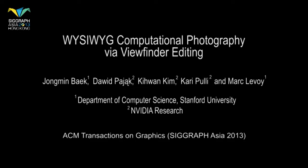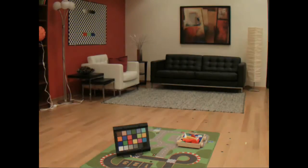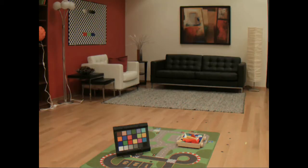We first demonstrate viewfinder editing. The user is presented with a live HDR viewfinder that performs real-time image registration, blending, and tone mapping. The viewfinder acts as a live canvas, allowing the user to make edits directly.